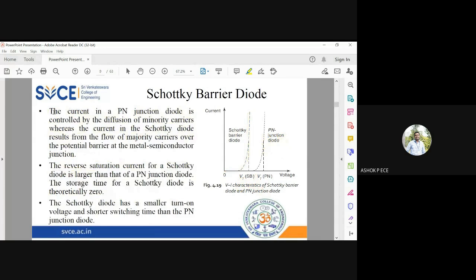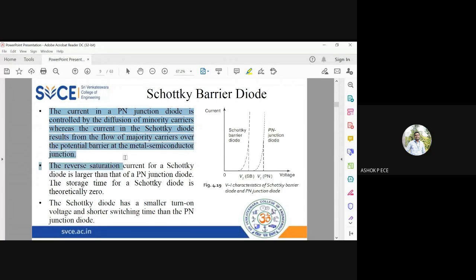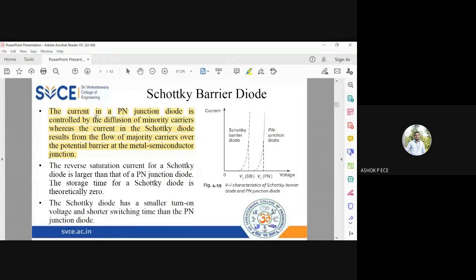The current in a P-N junction is controlled by the diffusion of minority carriers, whereas in a Schottky diode it is purely due to the flow of majority carriers. In a P-N junction you have drift current, diffusion current, and related phenomena. But in the Schottky barrier diode, since there is no concept of minority carriers, current flow is purely contributed by majority carrier flow over the metal-semiconductor junction.